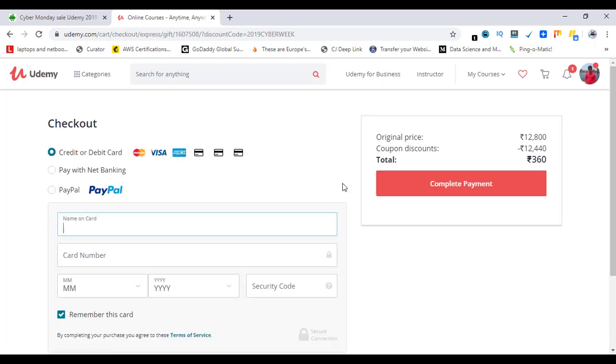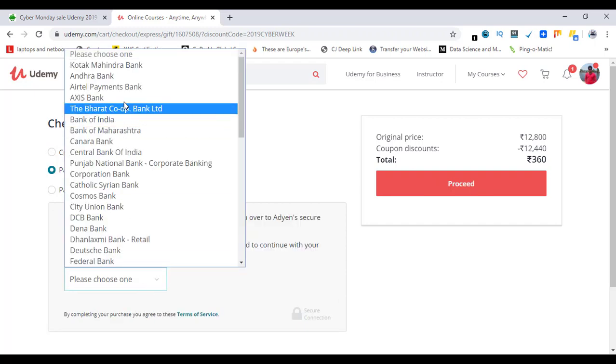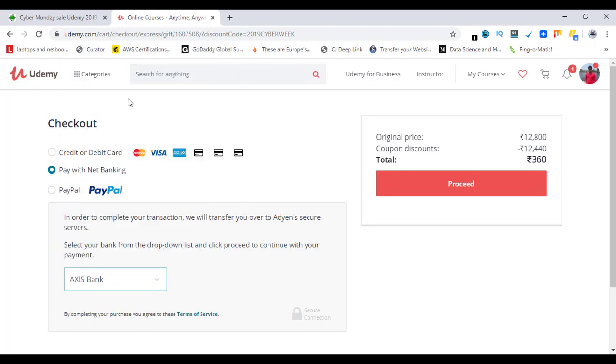From here you can select any of these options, but the one I use is 'Pay with Net Banking.' So I'm going to do that. I will be skipping this part in the video.